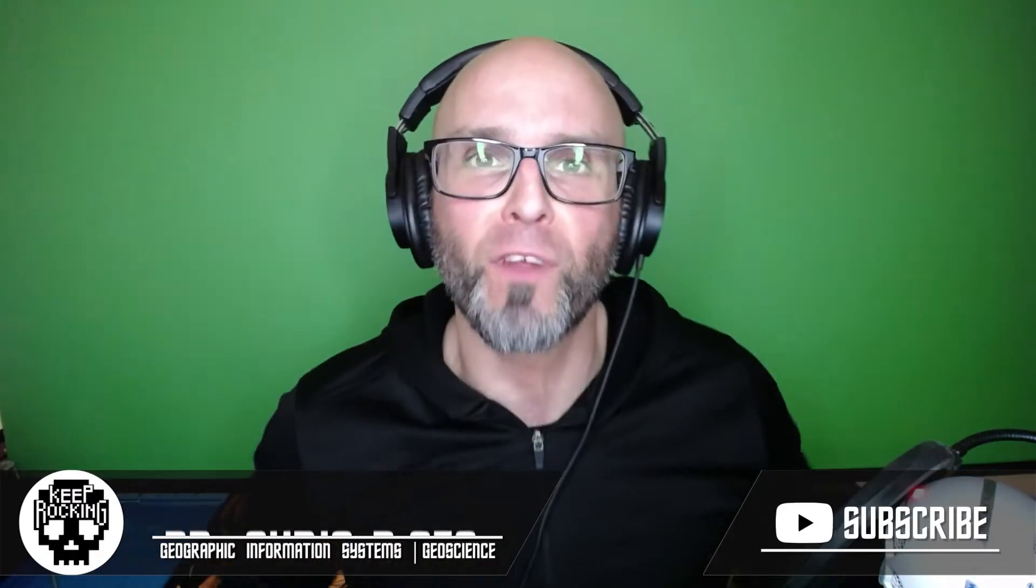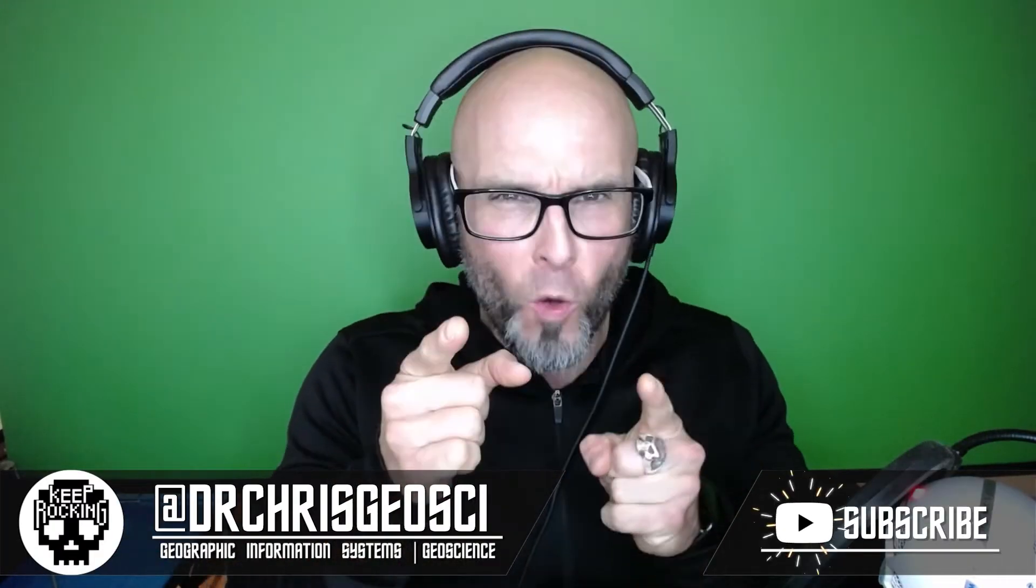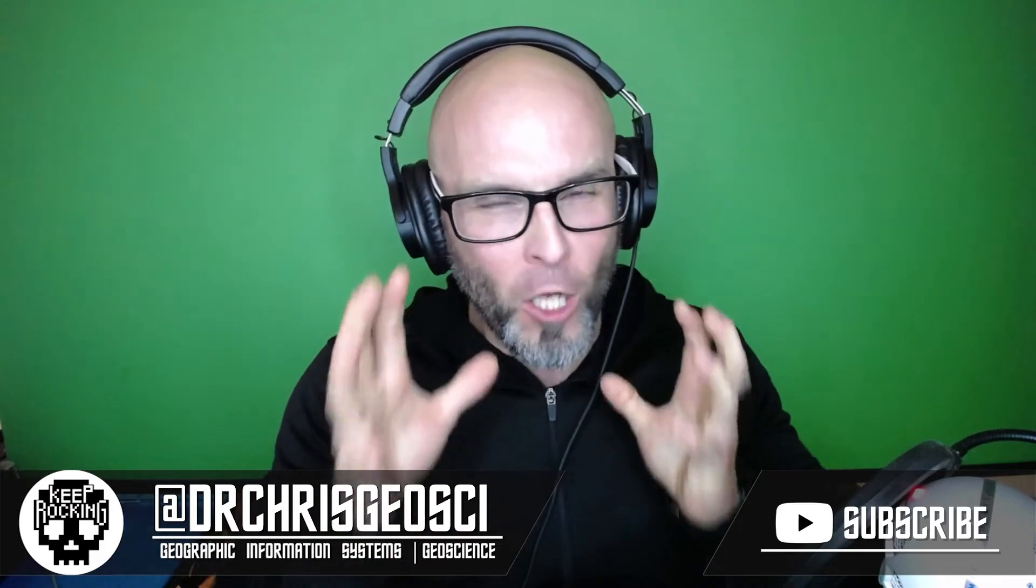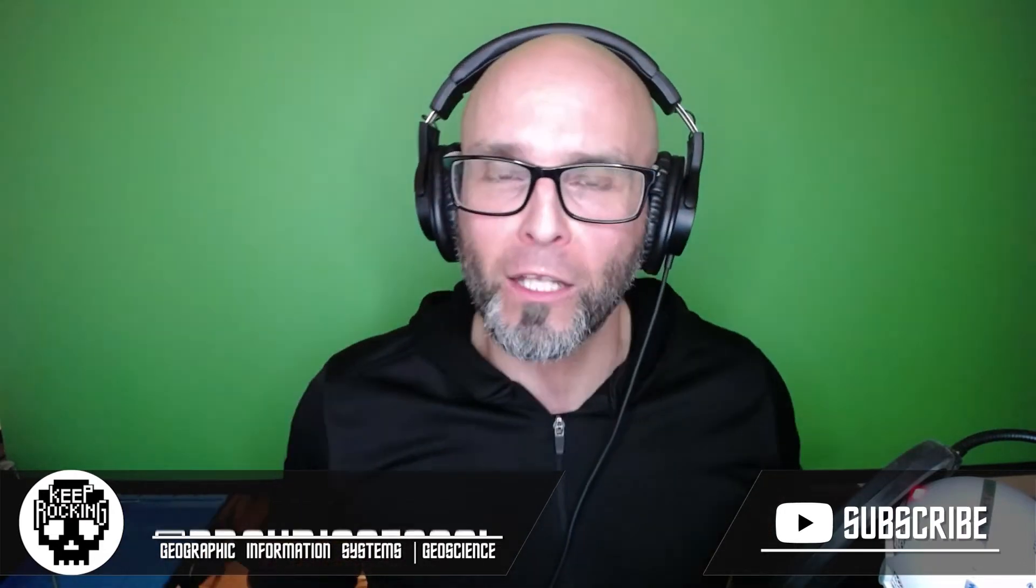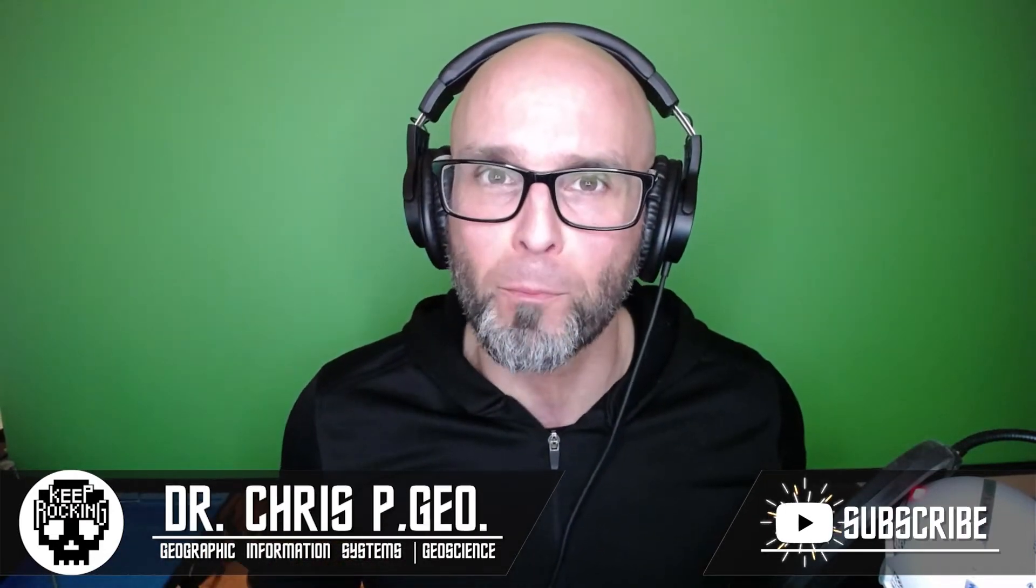Hey everyone, Dr. Chris here. In today's super fast GIS video I'm going to show you how to make a hexagon map within ArcGIS Pro.